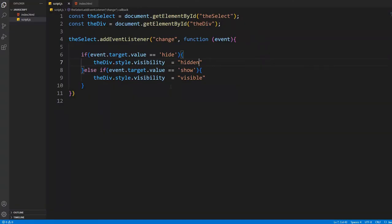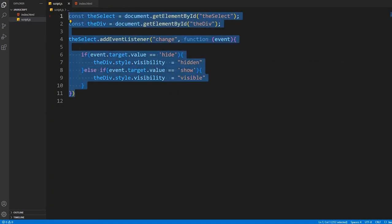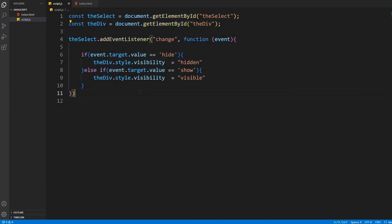I think you understand how you can show a div or hide using a HTML select tag. Thank you.